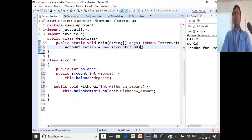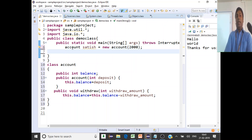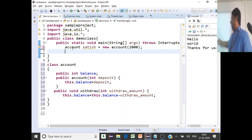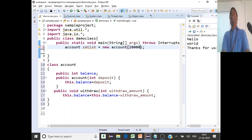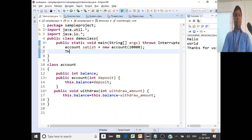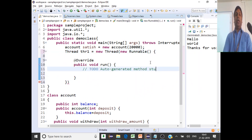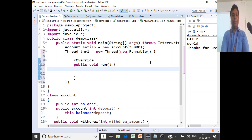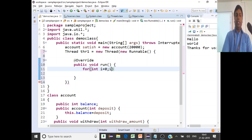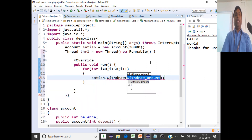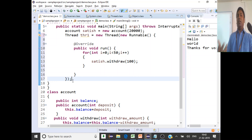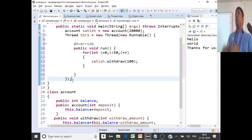How will you create an object of type Account? It's new Account — say Satish is the holder, and initially he has 20,000 rupees in his account. You created the object. Next we're going to have two threads created that will be in parallel withdrawing from the account. Now we will create thread 1: Thread thr1 = new Thread, passing a Runnable object. Inside the run method, I'm going to do a series of withdrawals: for(int i = 0; i < 50; i++), calling satish.withdraw(100) — so one thread will withdraw 5,000 rupees in total.